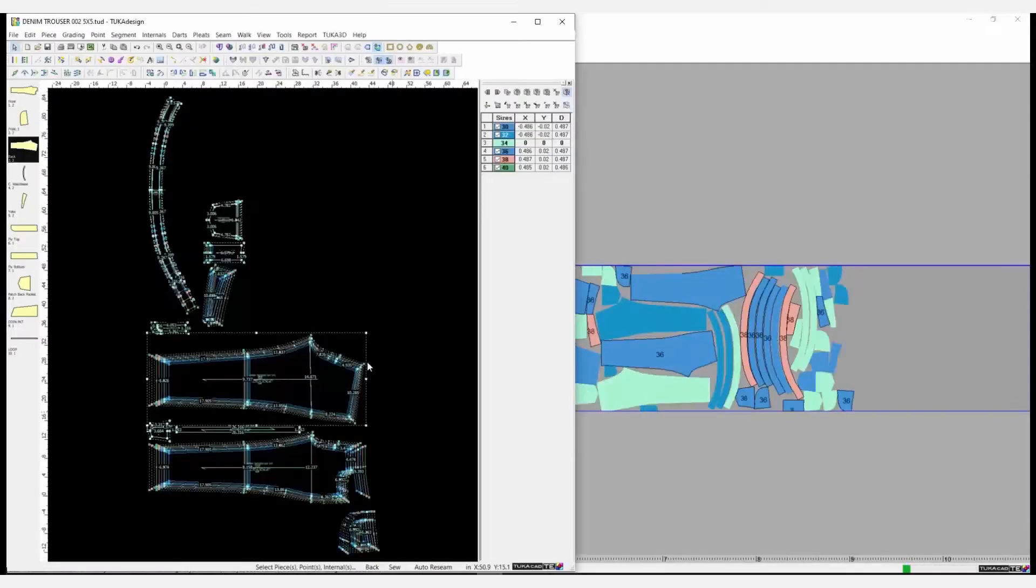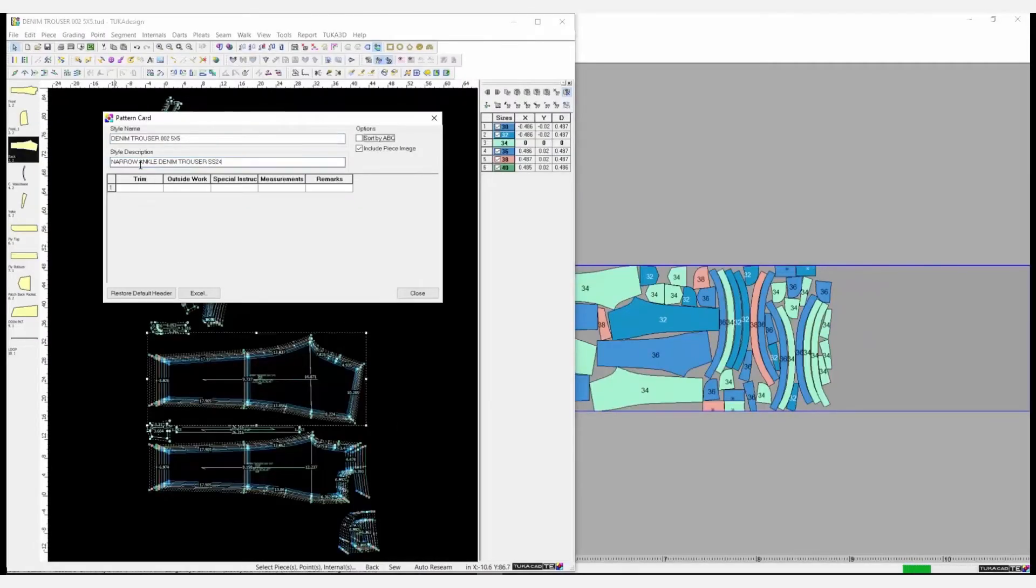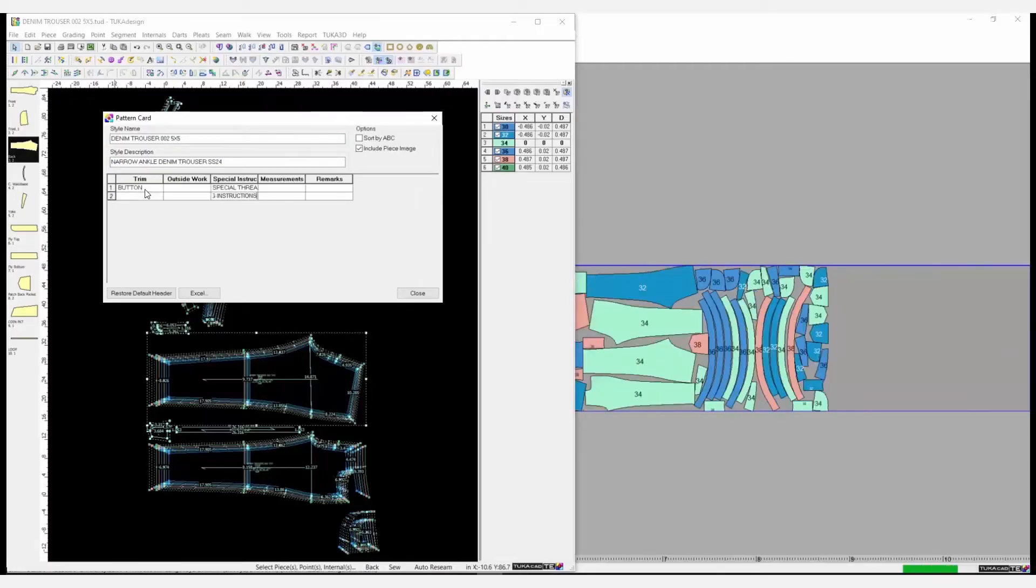While the system is creating a marker, create reports for a tech pack such as a detailed pattern card.